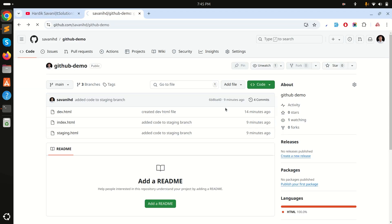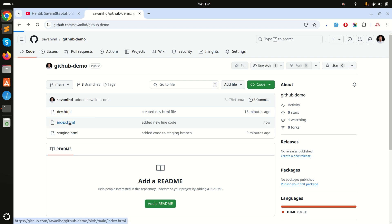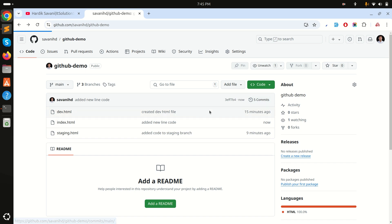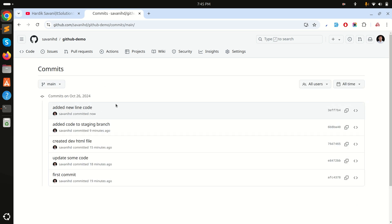If I go to the repository and hit refresh, you can see that the new line is added. Going to the commits, you can see 'new line code added'. Now what I want to do is remove this commit from the remote branch.